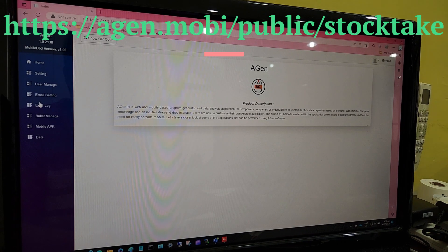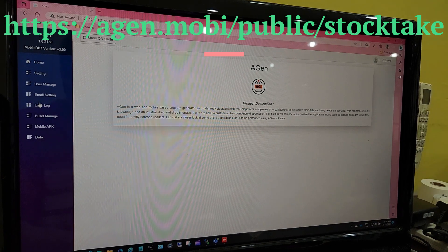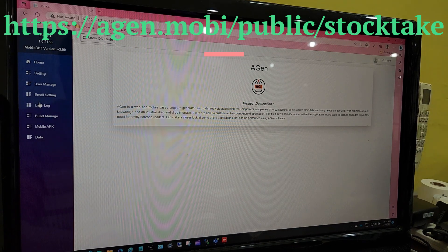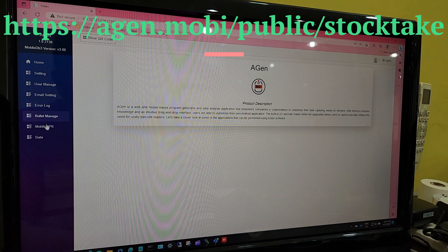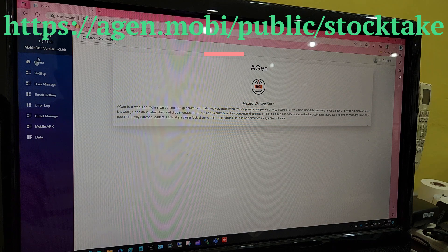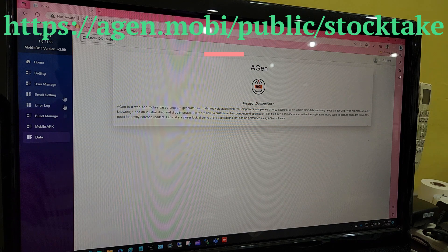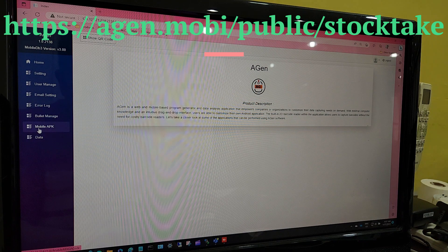Example: https://Agen.mobi/public/stocktake. Login to the page with the given username and password.